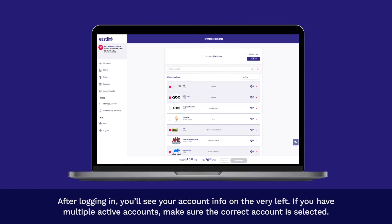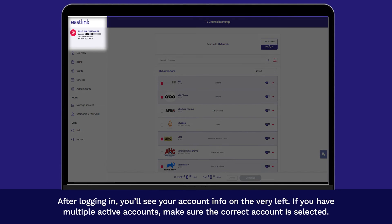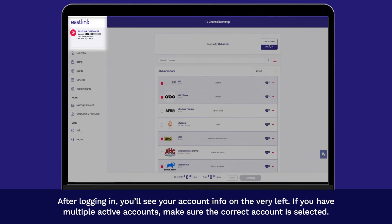After logging in, you'll see your account info on the very left. If you have multiple active accounts, make sure the correct account is selected.